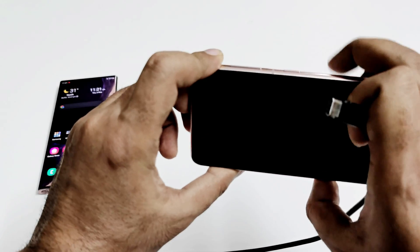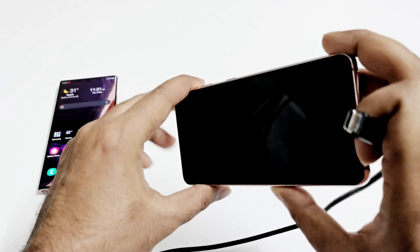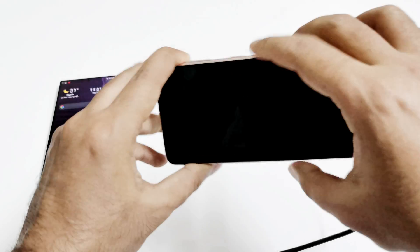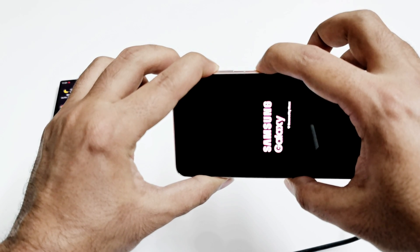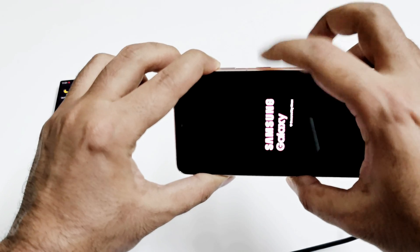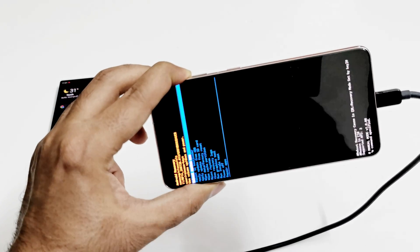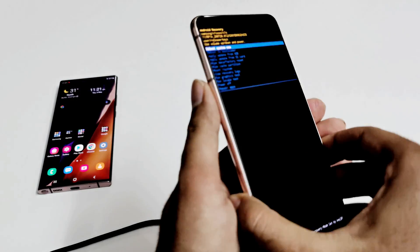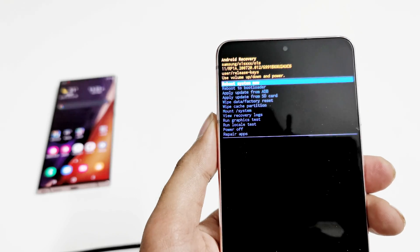Then quickly press the power key and volume up key together and press and hold. Once the Galaxy logo appears on the screen, you can release the power key but keep pressing the volume up. As you can see, we are now inside the recovery menu.